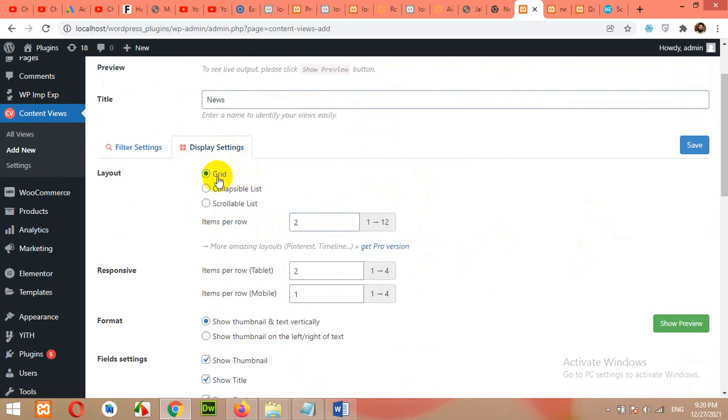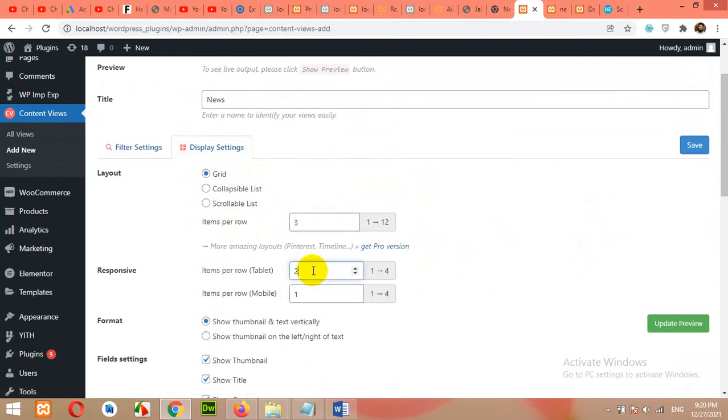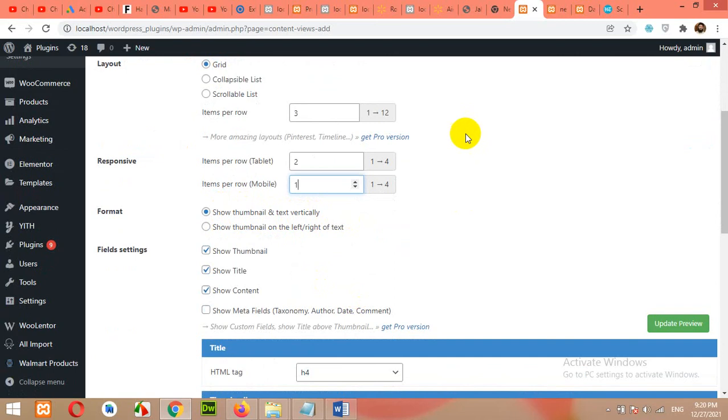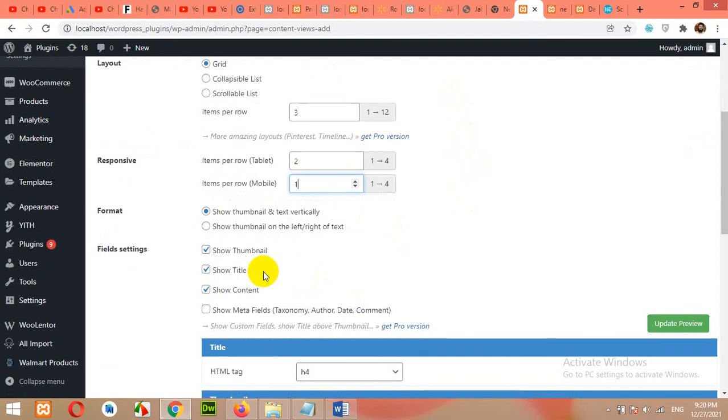Choose grid layout and increase number of columns. For example, let me choose three columns for desktop, two columns for tablet, and one column for mobile phone. Show thumbnail and text vertically. Okay, yes, I need thumbnail and text vertically. For top, I will see thumbnail and then the text.